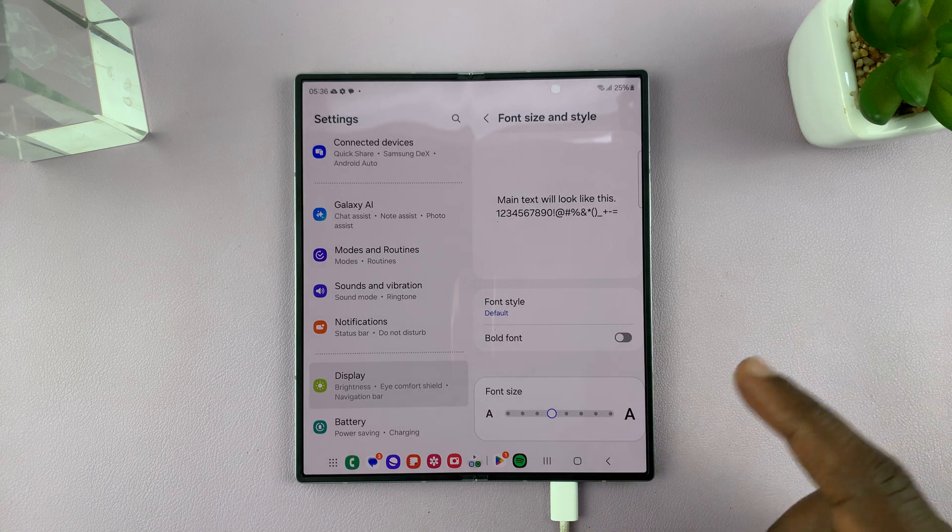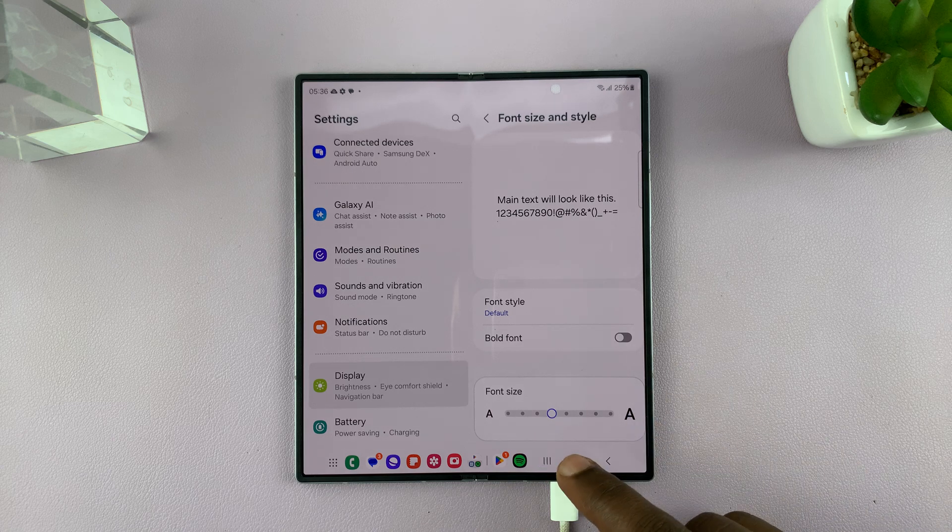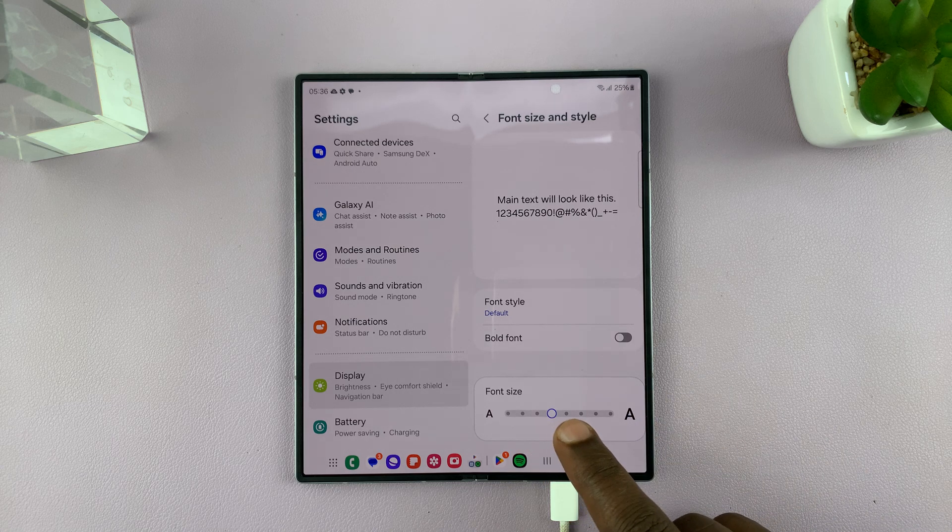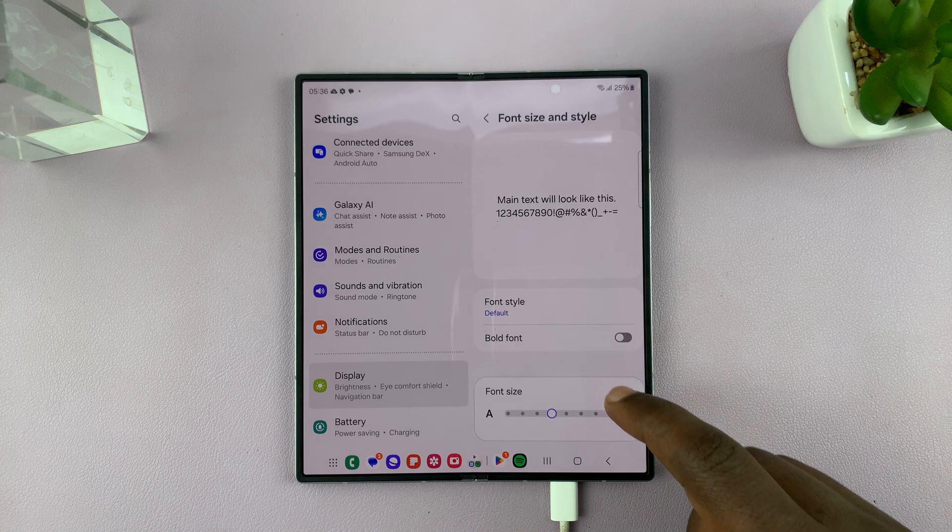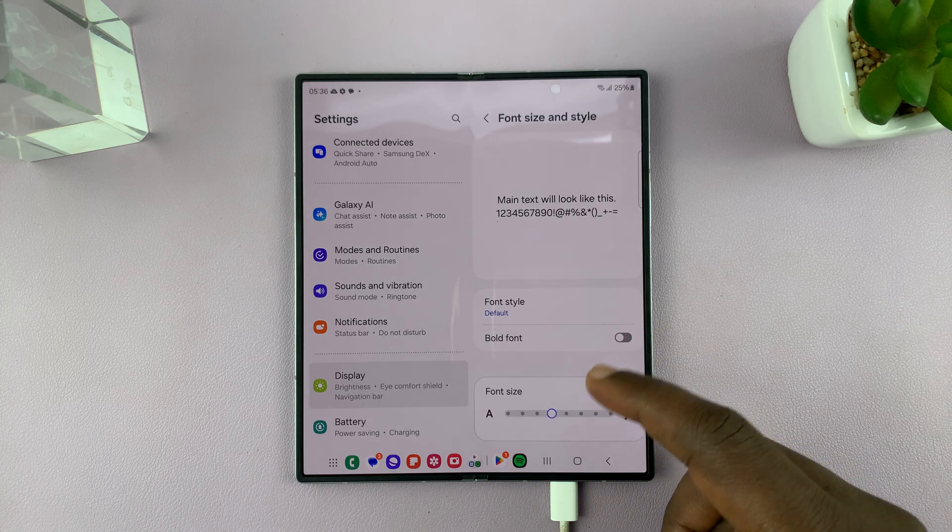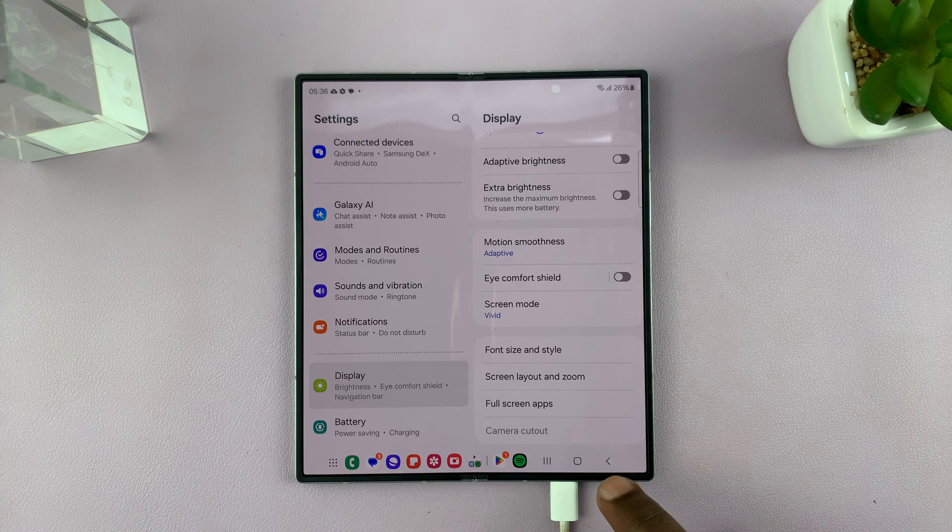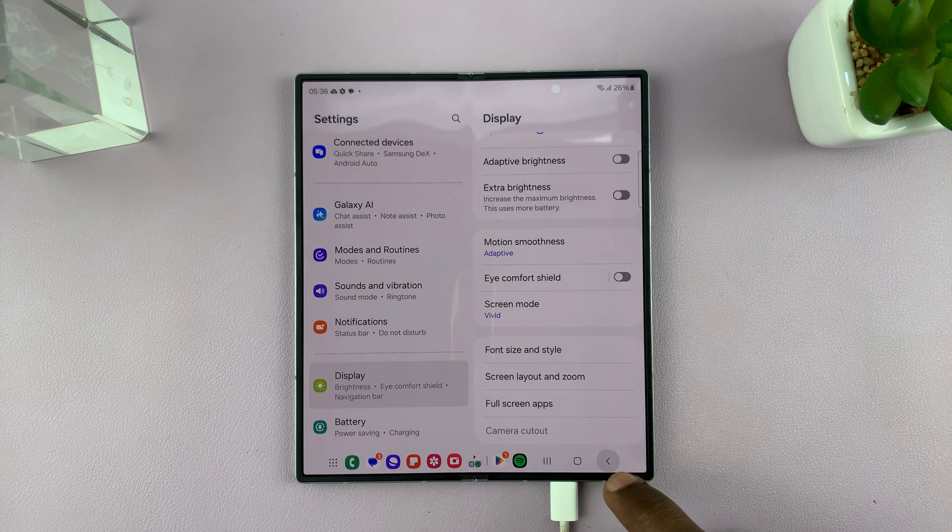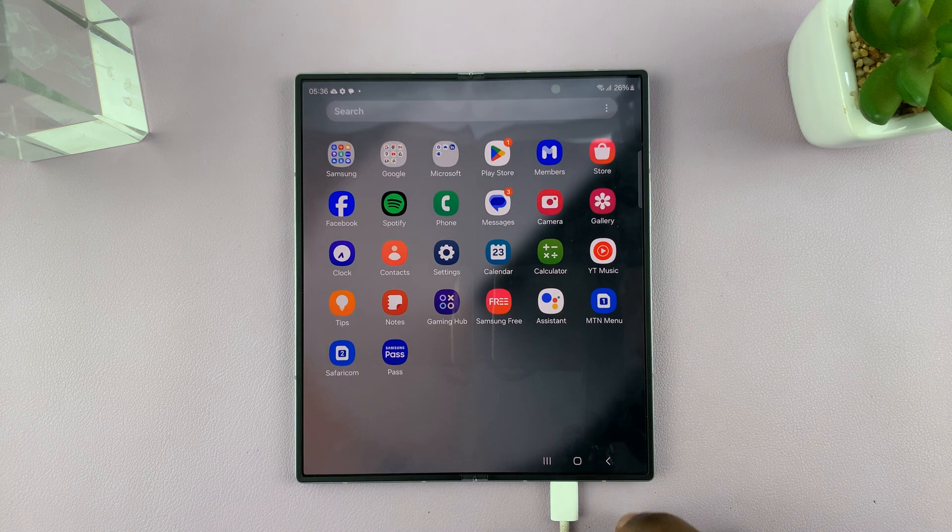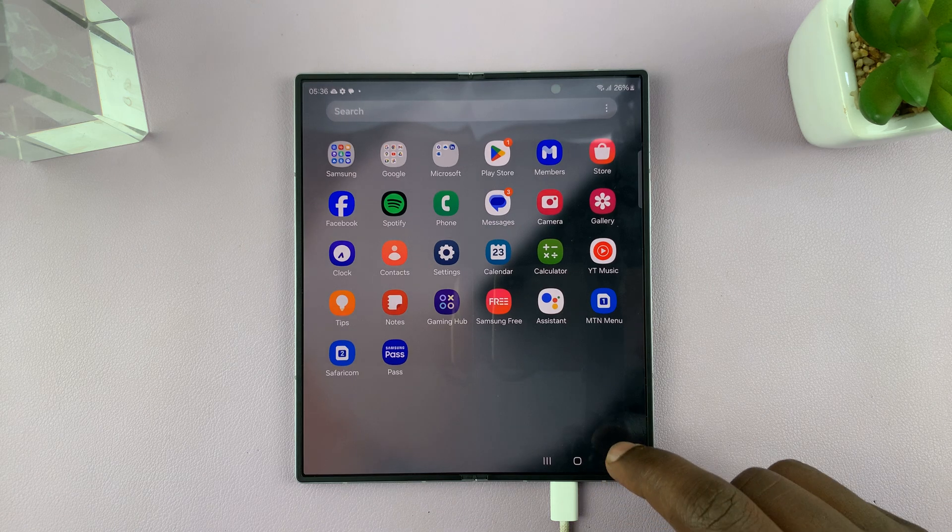So that's basically how to increase the font size. Just slide this to the right. And once you get to a font size that you like, you can now hit the back button and go back all the way to the home screen.